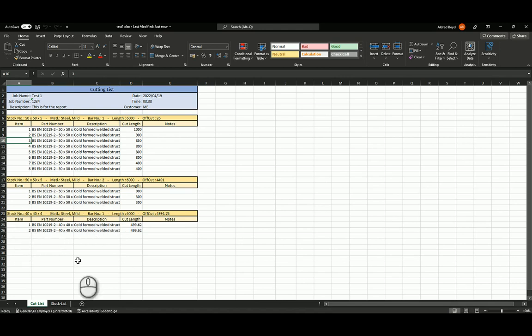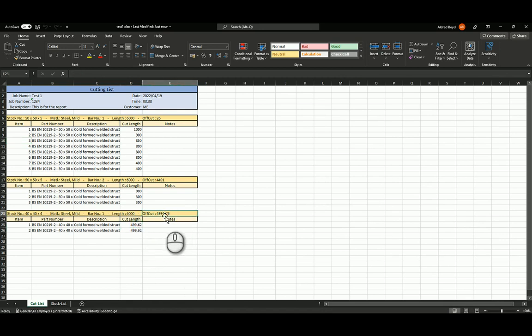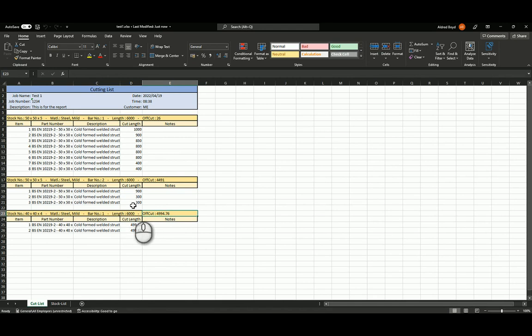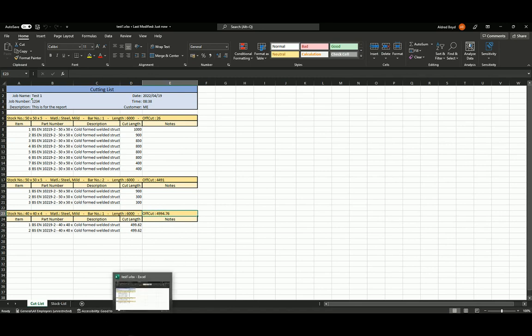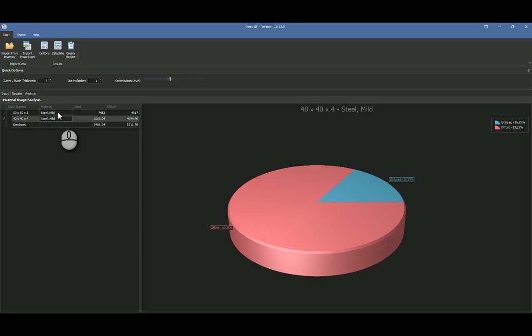And you're able to cut those three over there. And then your 40 by 40 by 4, basically that's the two that you've cut over here and the off-cut that we've got from the 6,000. So very, very quick and easy way to get out a report as well as just to visually see exactly what's happening in our calculation that we've done.